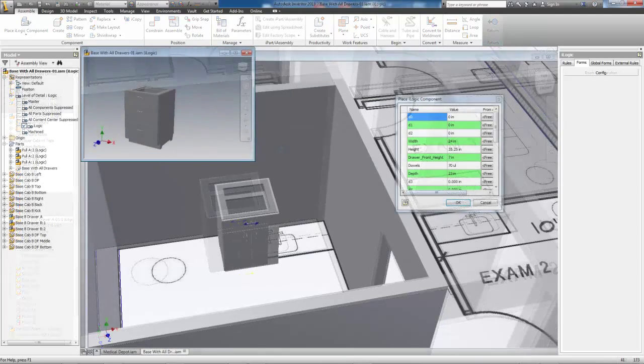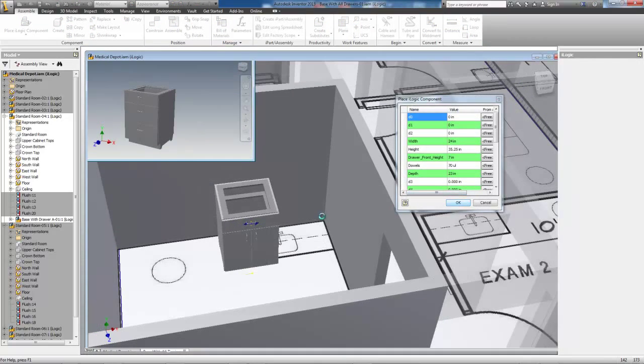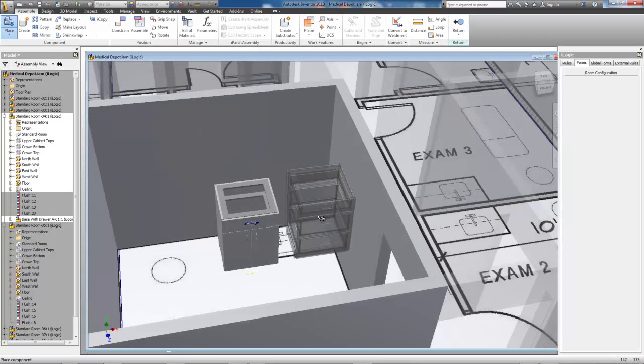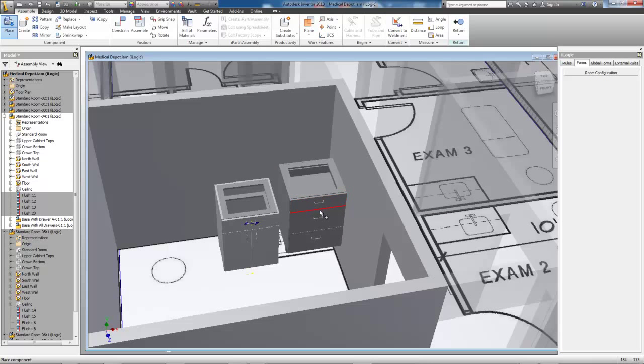Alright, enough chatting. I'll now place the four cabinets needed in Exam Room 1.